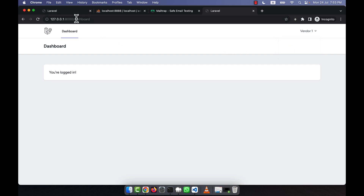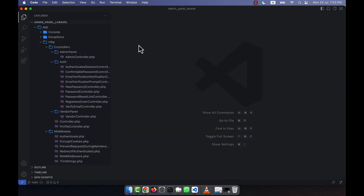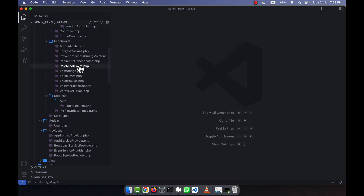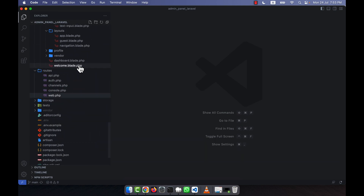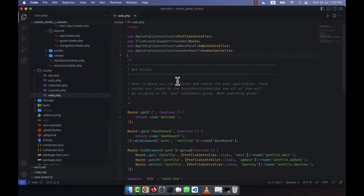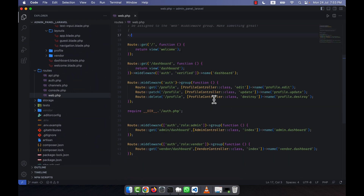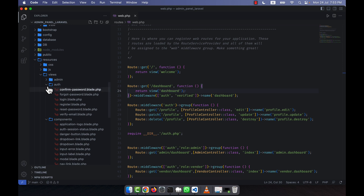In order to fix this, I am going to go to the web.php file. In the dashboard route, I am going to check if the logged-in user's role is vendor, customer, or admin, and redirect accordingly to fix this issue.